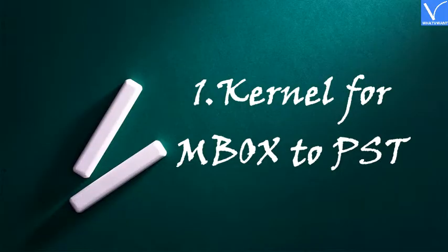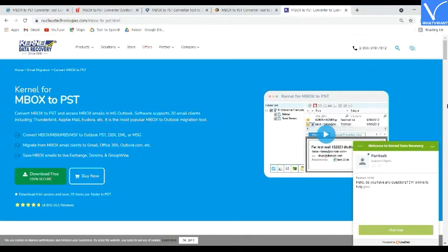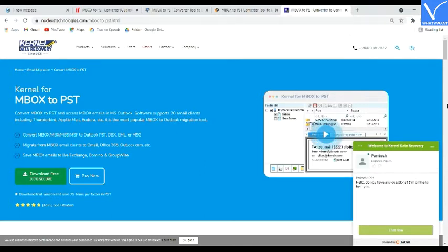Number 1: Kernel for MBOX to PST. Kernel for MBOX to PST is a hassle-free tool for converting MBOX files into PST format and helps you migrate from an MBOX client to MS Outlook. It is compatible with many versions of Windows including Windows 10, 8.1, 8, 7, Vista, XP, 2000, 98, NT, and 95.